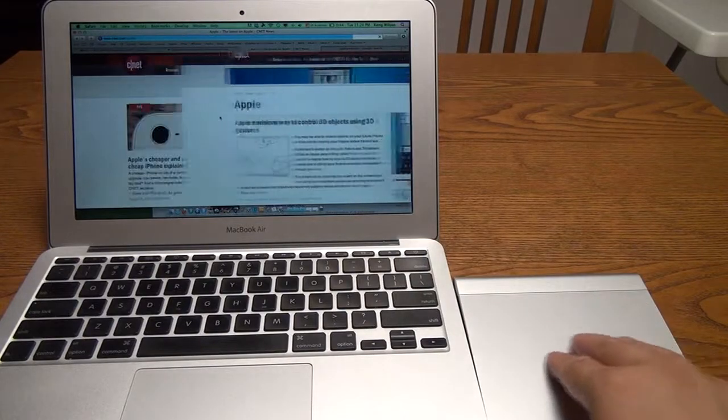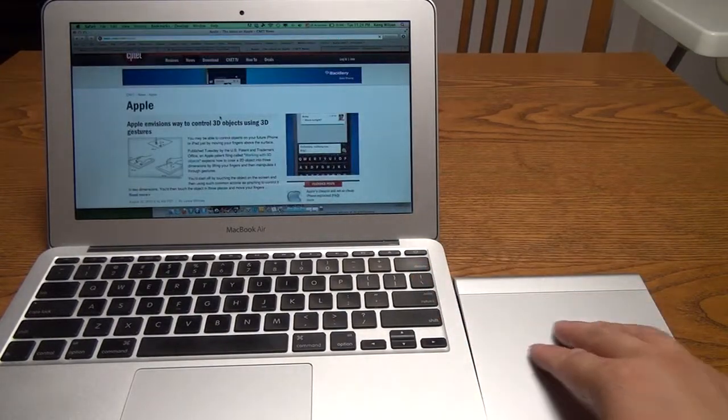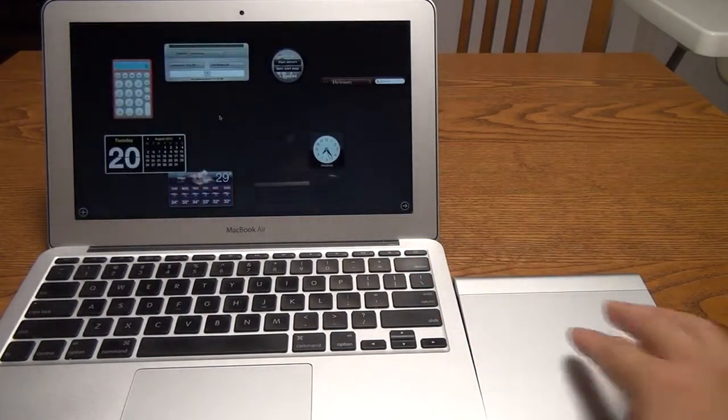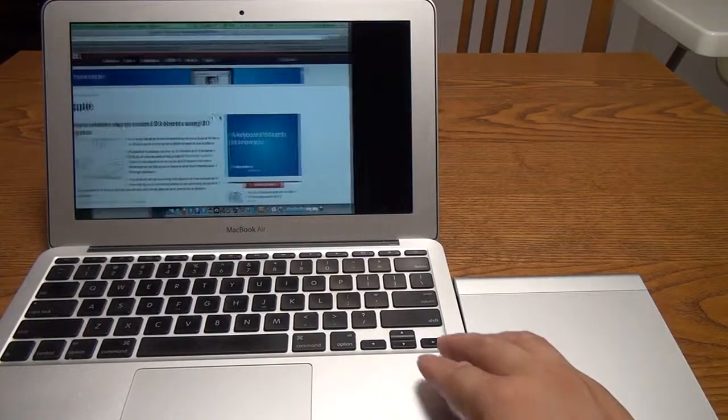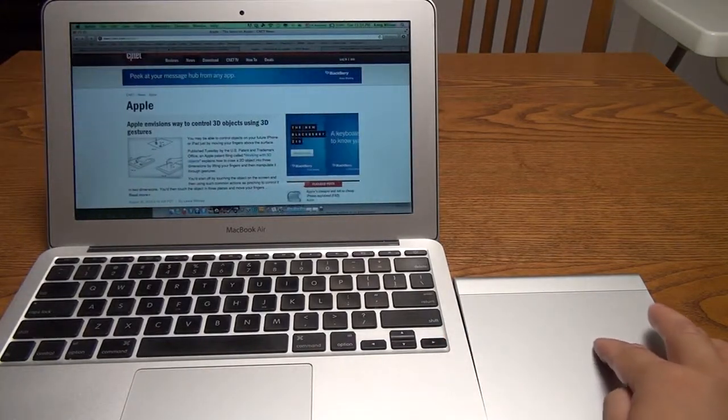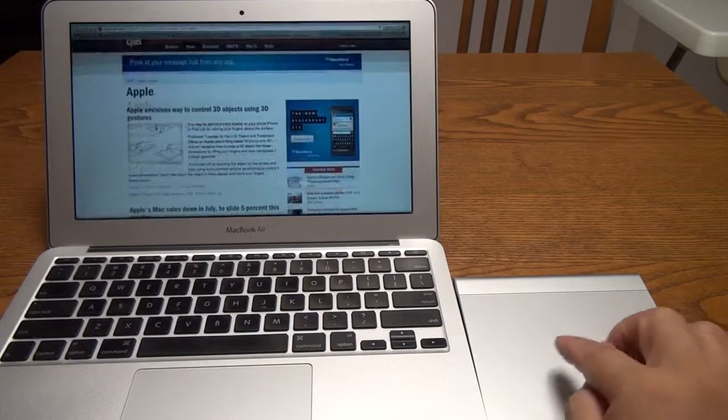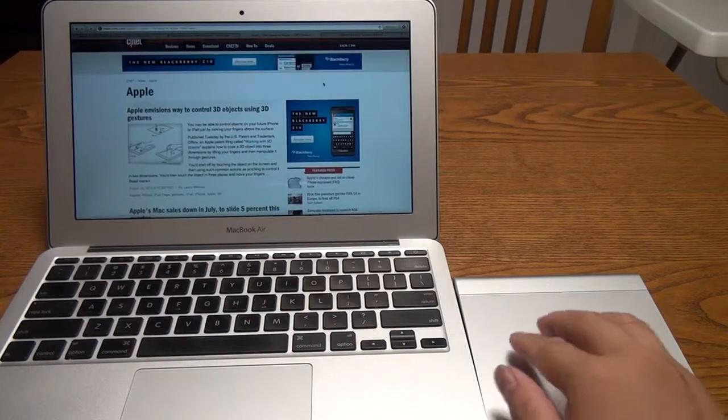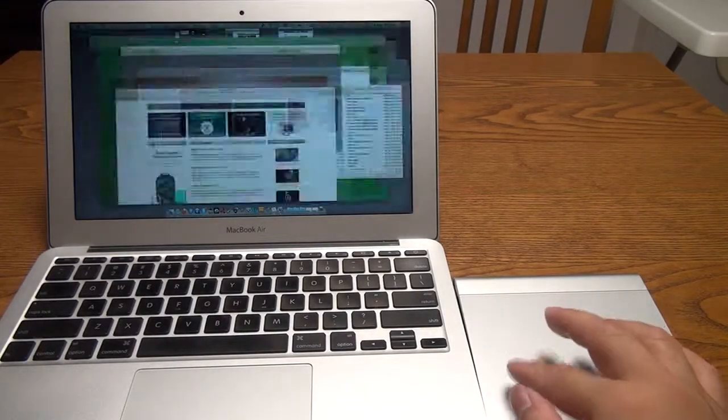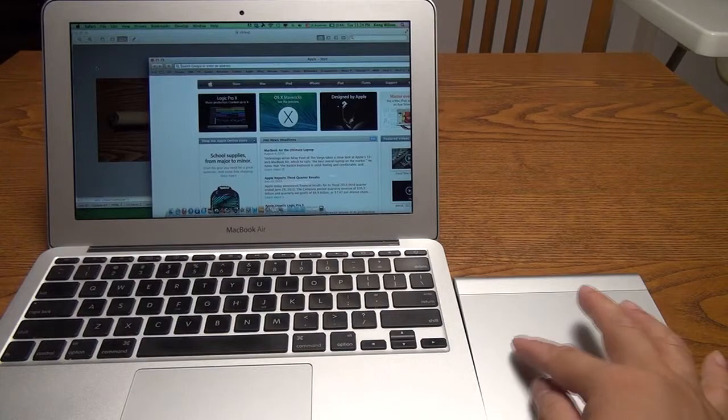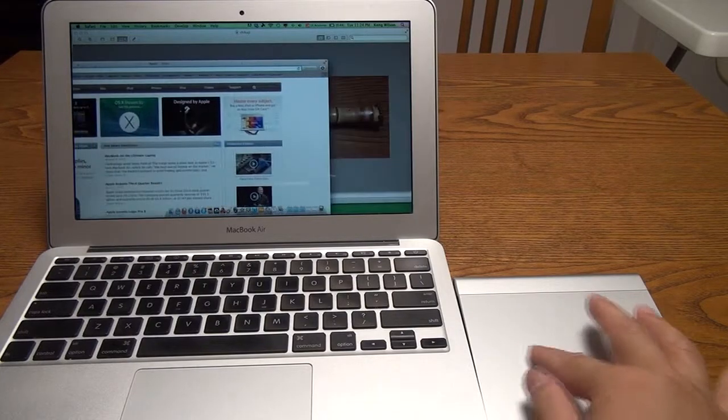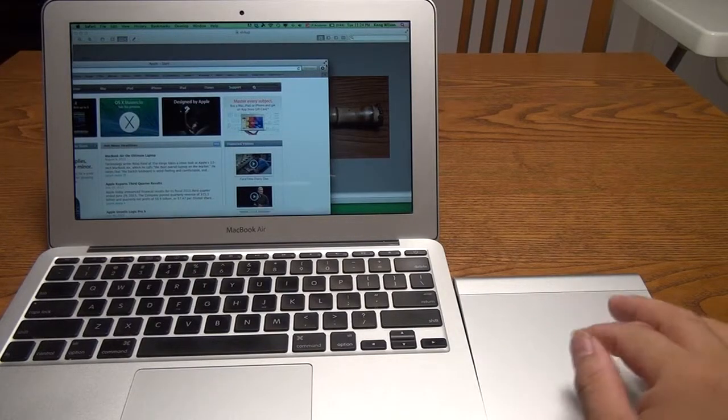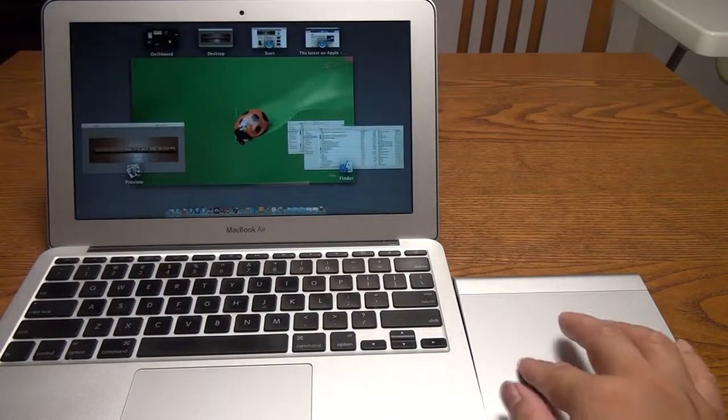Using three fingers we can do the same thing. Using four fingers we can switch between full desktop windows. So let's put Safari into full desktop mode. And also this window, we will put this into full screen. So each window is taking up its own desktop basically.